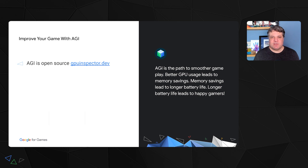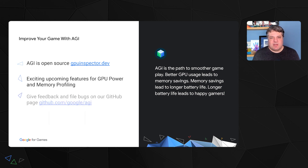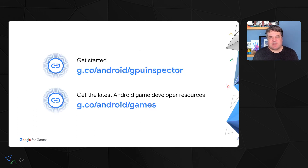Thank you, Jaeho. It's great to see how you were able to use AGI to improve your game's performance. We are still working on making AGI better and more useful to game developers. AGI is open source, and you can find more information about it at gpinspector.dev. We are also excited about the upcoming GPU power and memory profiling features we are working on adding to AGI, so please keep in touch. We value your feedback, so please connect with us on our GitHub page for bug reports and feature requests. Now, please give AGI a try, profile your game, and see what insights you can gain on your app's GPU performance. Bye!